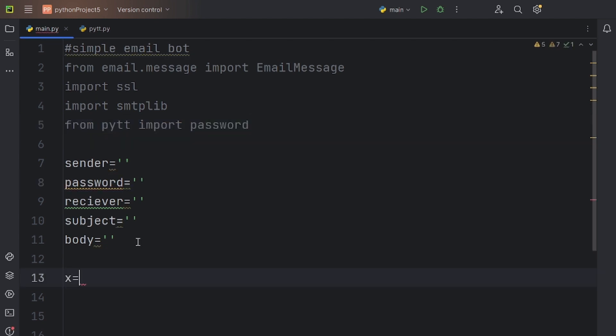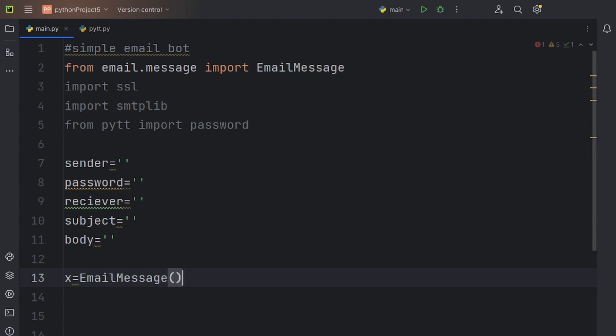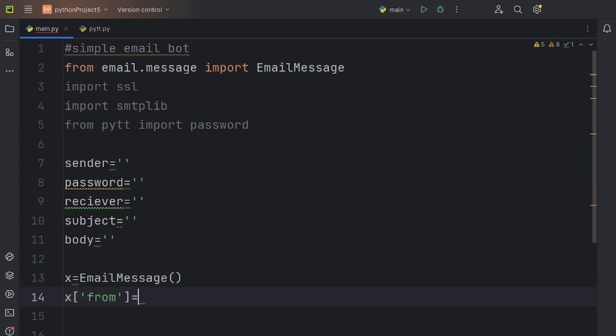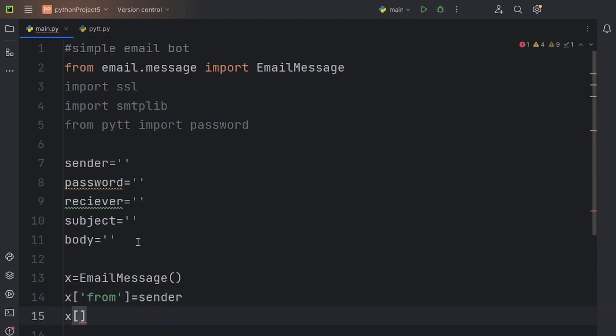Now let's create an instance of the email message package that we imported in the beginning. Also, we have to specify the from, to, and the subject values for the instance. To do that, just assign it the values that you had created before.